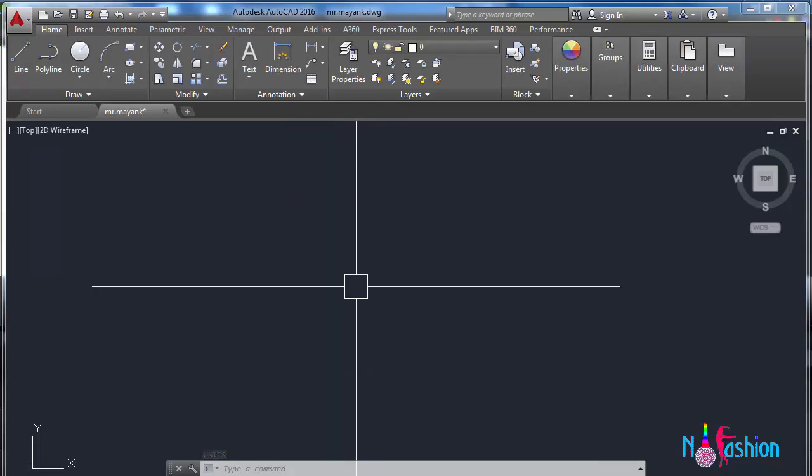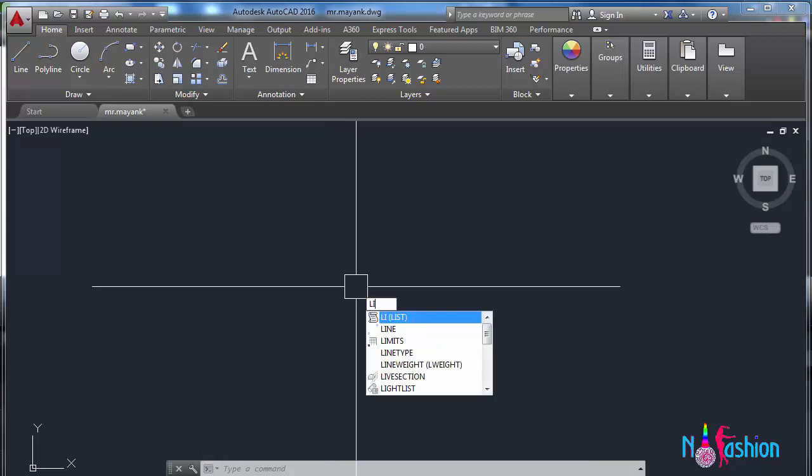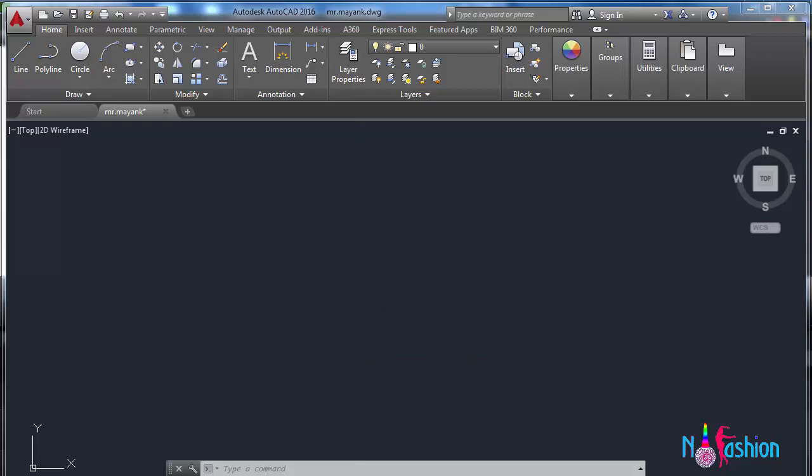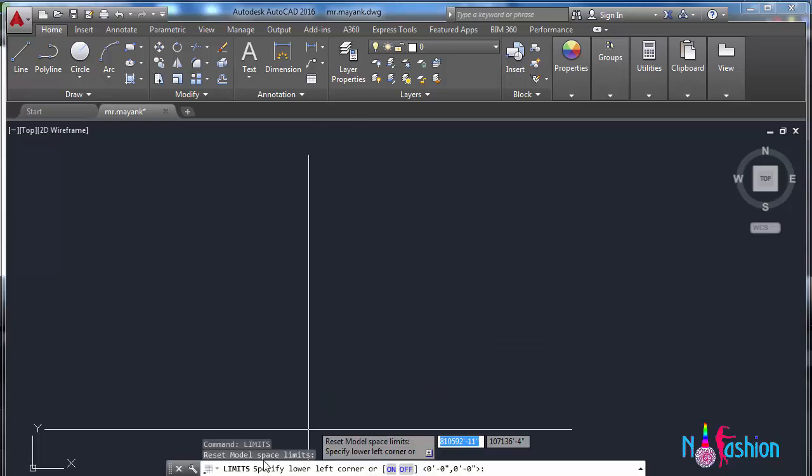Now the second step is limits. We have to set our limits. For that, the command would be limits Enter. It's asking us to specify lower left corner. Zero feet zero inches comma zero feet zero inches is correct.